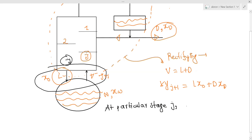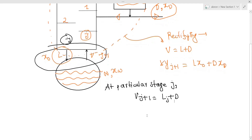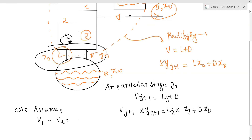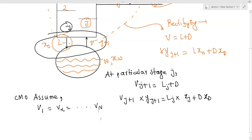Vapor going up and liquid coming down: V_{j+1} is equal to L_j plus D. So the component balance gives V_{j+1}·y_{j+1} equals L_j·x_j plus D·x_D. We assume CMO — constant molar overflow — which means the vapor flow rate is the same at every stage j, and the liquid flow rate is also constant.